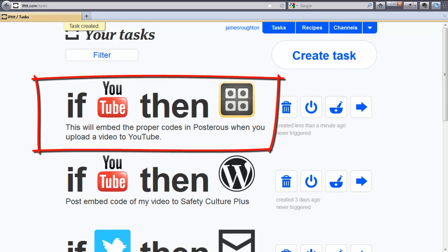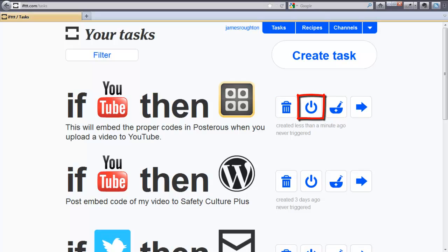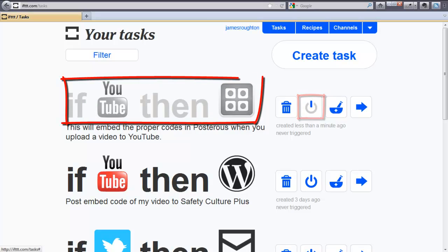Note that there are icons that are next to each task. The first icon is the trash can, where you can delete your task if you no longer want it. The next button over is your on and off button. If you click on the button, you will notice that your task turns gray. That means it's off.